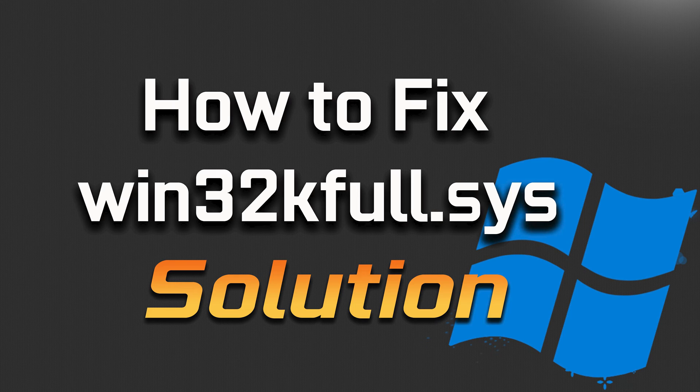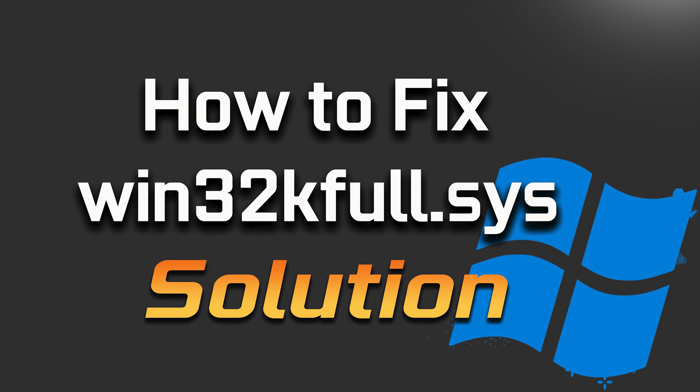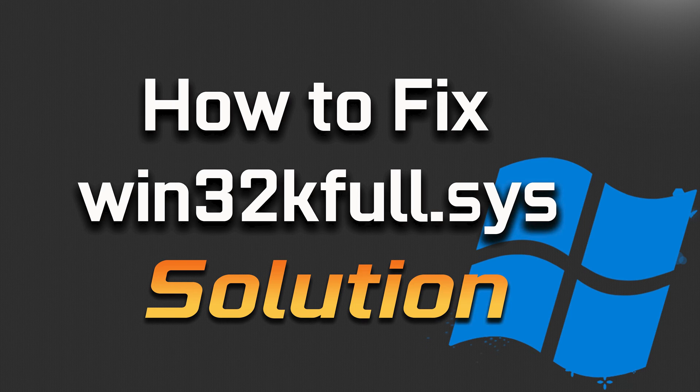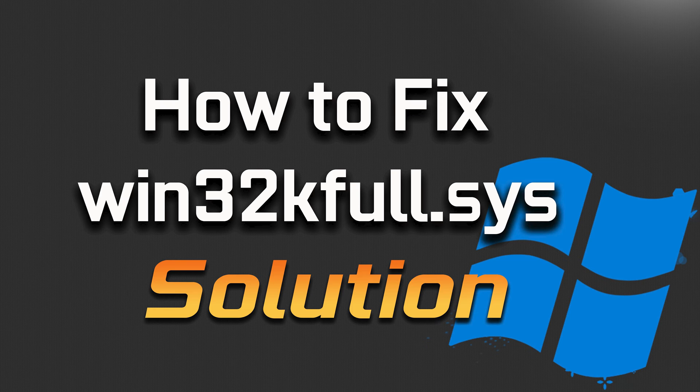Some common reasons that may cause this error are corrupted or outdated drivers. Outdated, incompatible, or corrupted device drivers can lead to the Win32K full.sys BSOD. This includes drivers for graphics cards, printers, or other hardware components. Updating drivers to the latest versions may resolve the issue. Here are some potential solutions for this blue screen error.